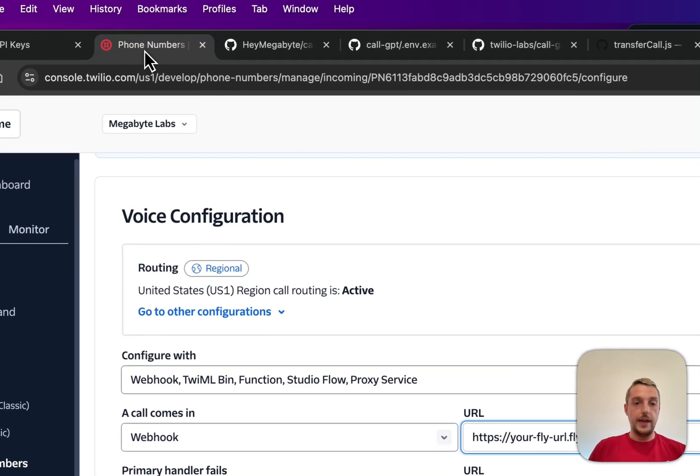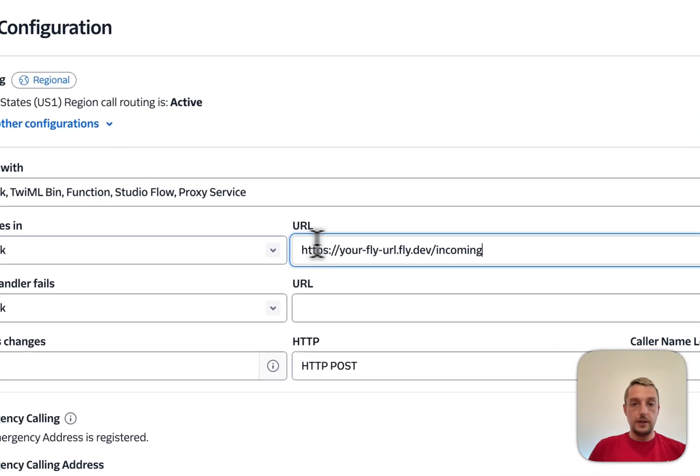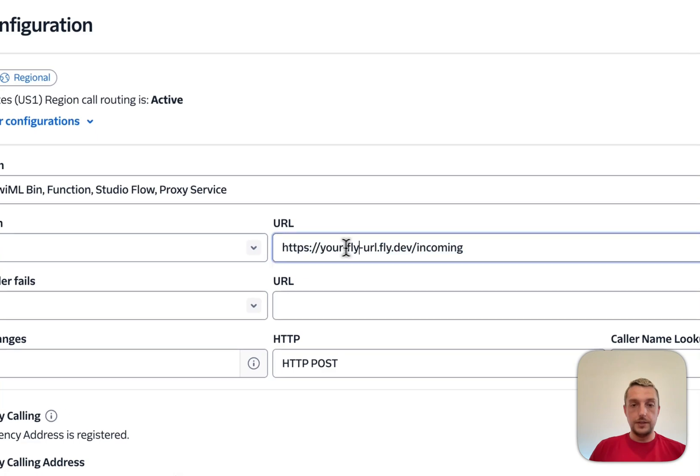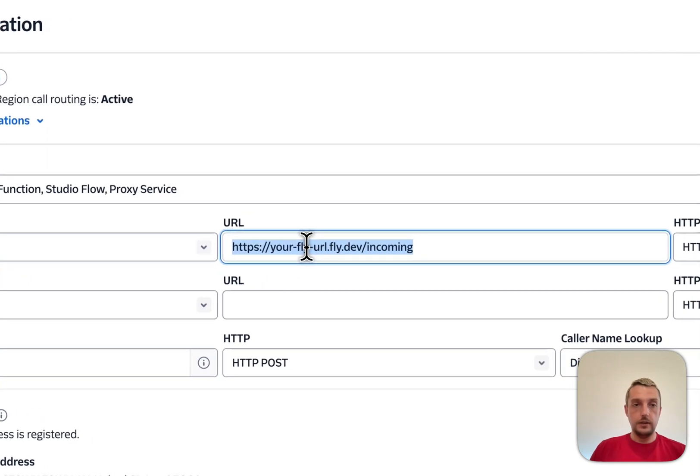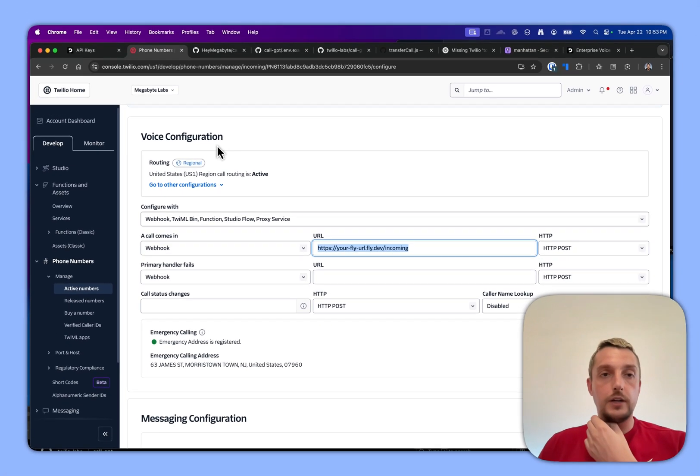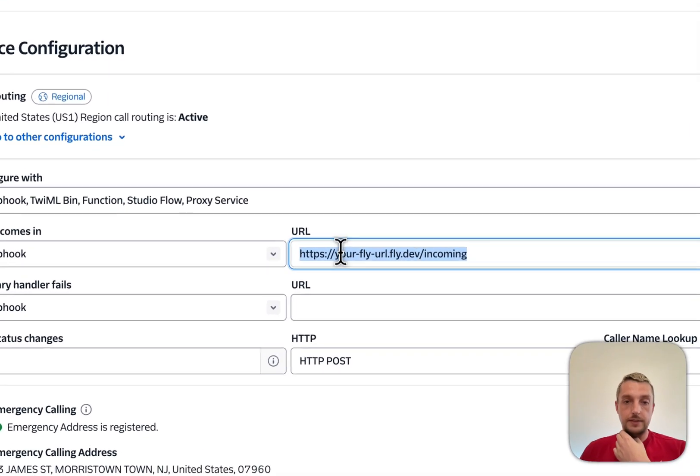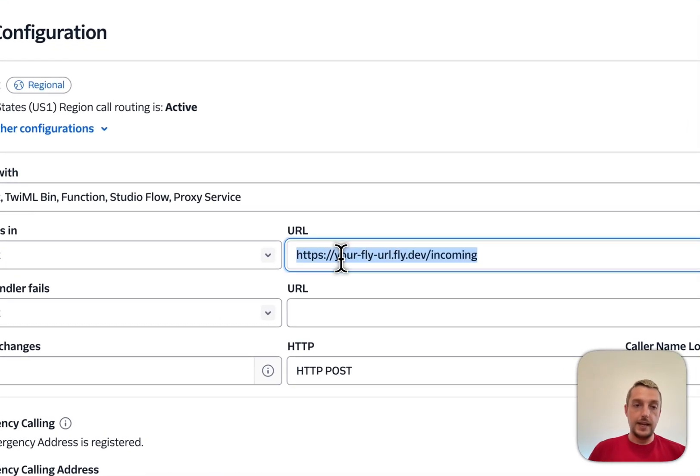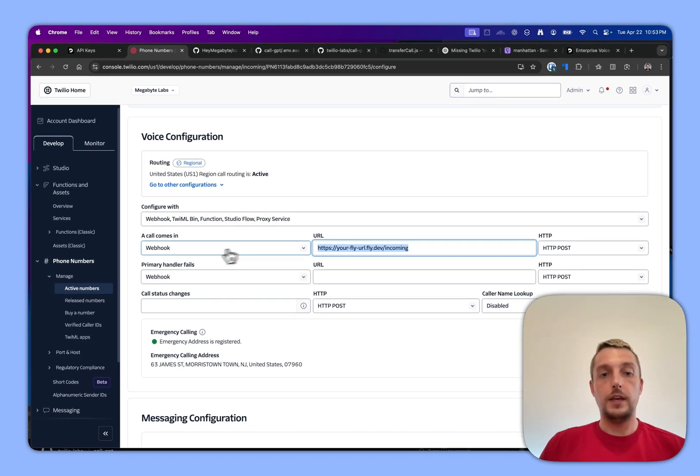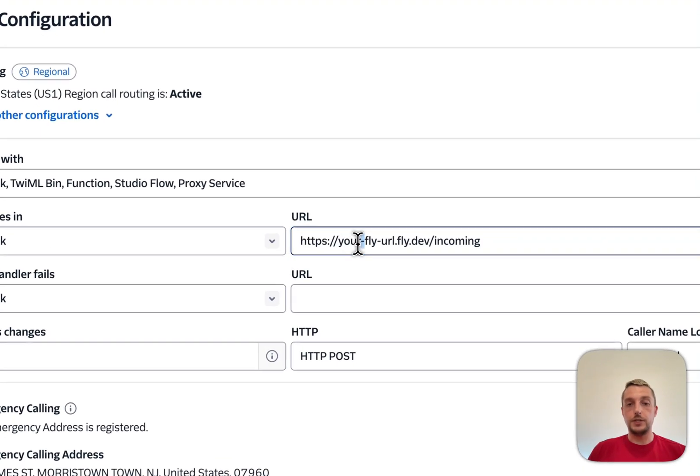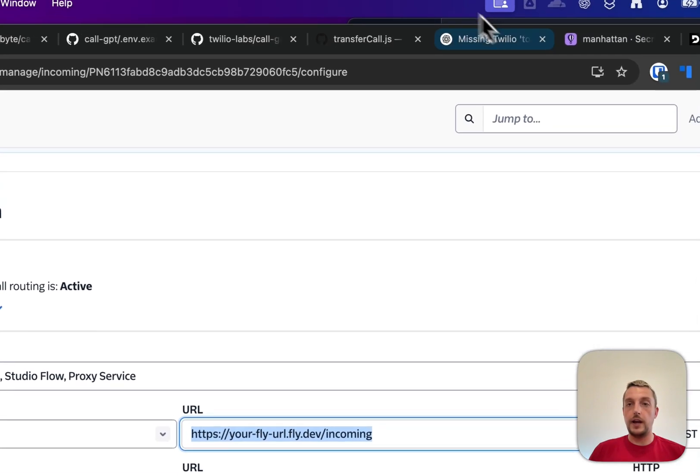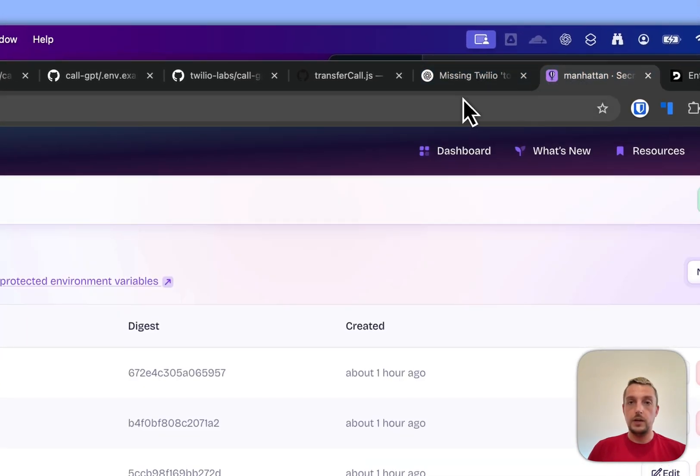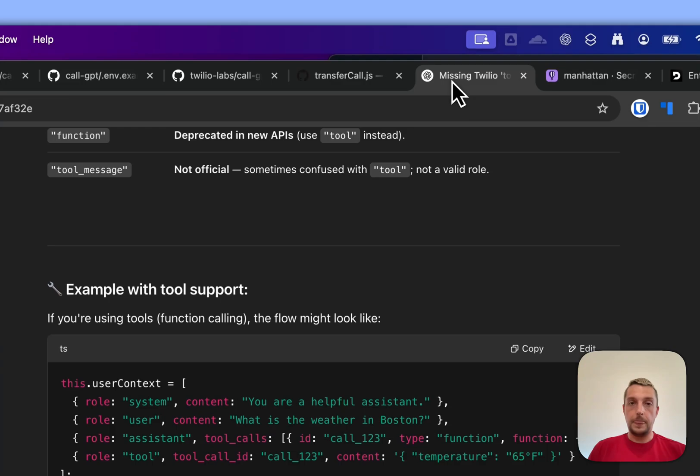And then with this URL, this URL under the phone number settings, this tells the phone number to just call this URL and it hooks you up to - mine is manhattan.fly.